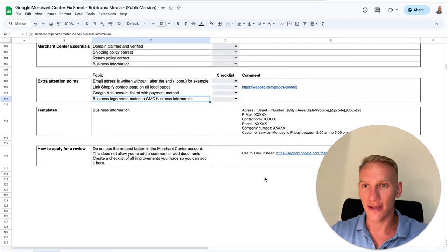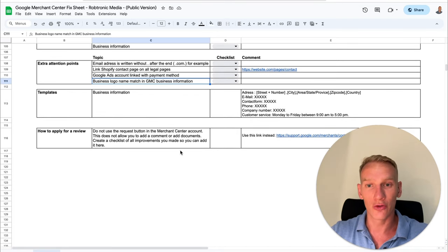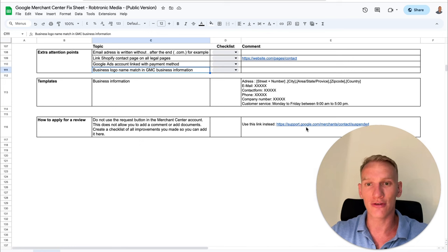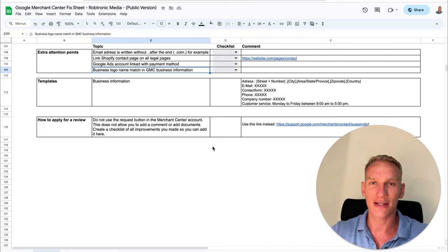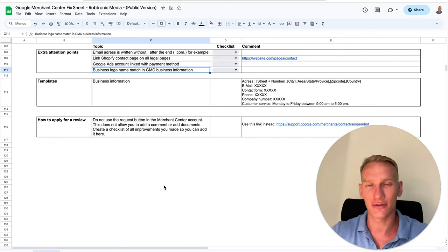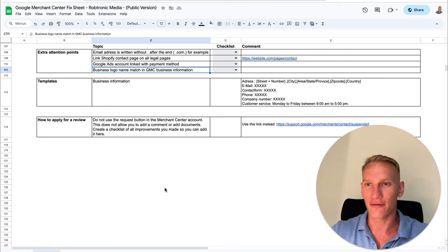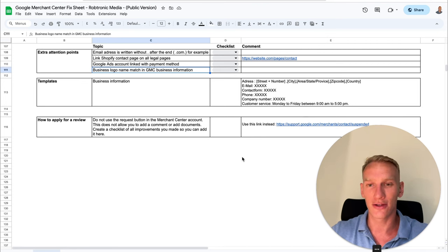Last but not least, if you want to apply for a review in the Merchant Center, don't do it directly in the Merchant Center — instead, go to the specific link provided. There you can add extra information such as what you changed or what you added, making your application more reliable than just hitting the review button in the Merchant Center where you have no options to add extra information. You gain extra credibility by mentioning everything you fixed. Make sure you go to the checklist and click the link to apply for a new review once everything is done.